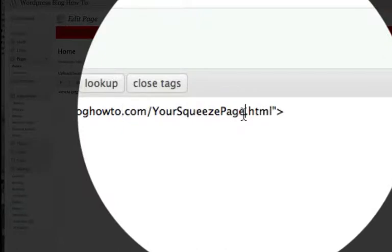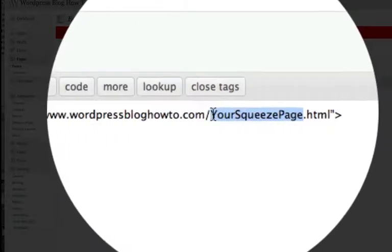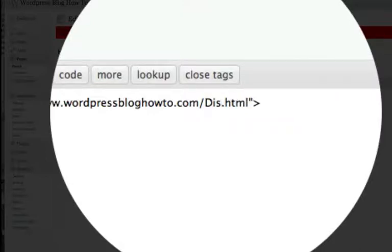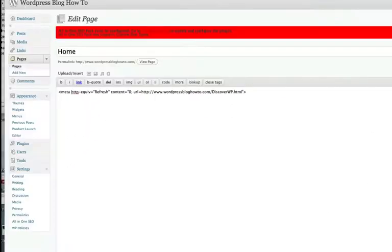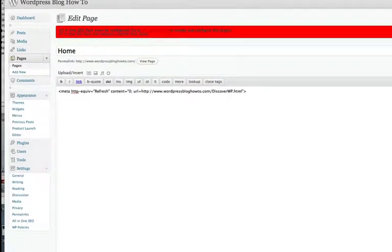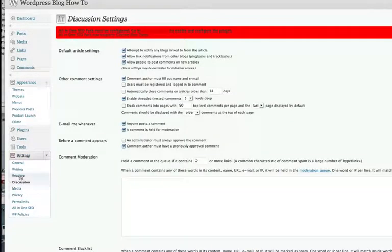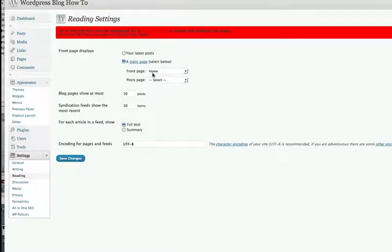Then you change it to whatever page you want it to redirect to. Once you have the page set, go ahead and hit Update. Then go to Settings — it's under Reading, not Discussion. Click on Reading, click on 'Static page', and then set it to send visitors to 'Home'. Go ahead and save that.